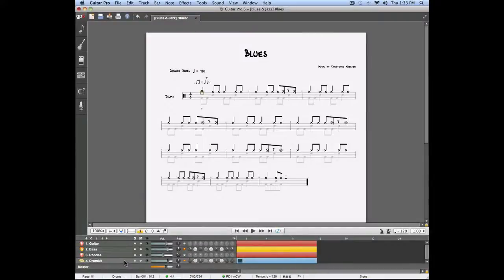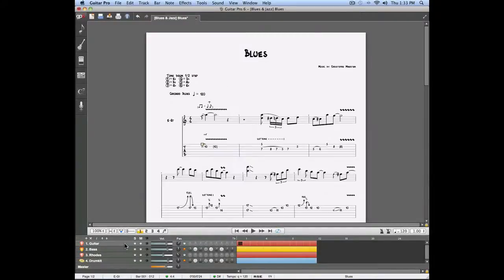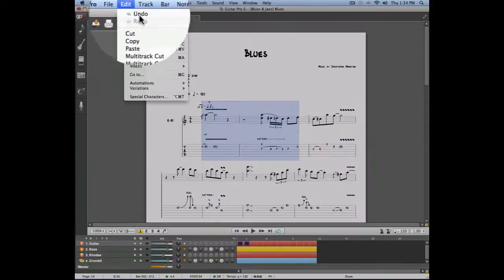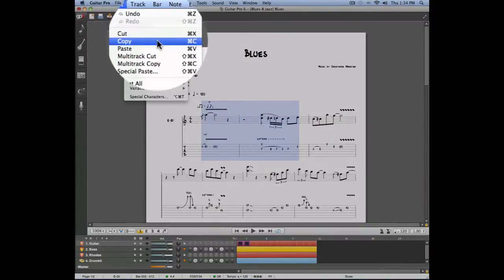Let's select the first two measures of the guitar track. We're going to copy this section and paste it on the last two measures of the project. In order to copy this section we're going to go into the edit menu and select copy.